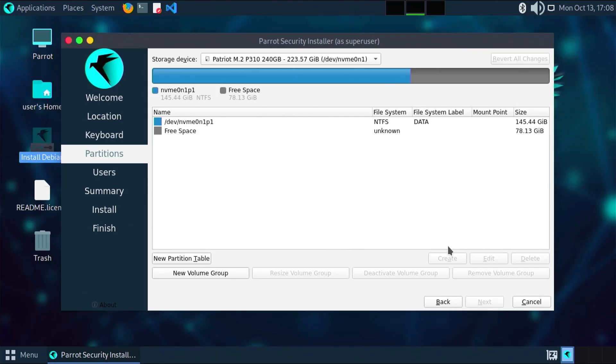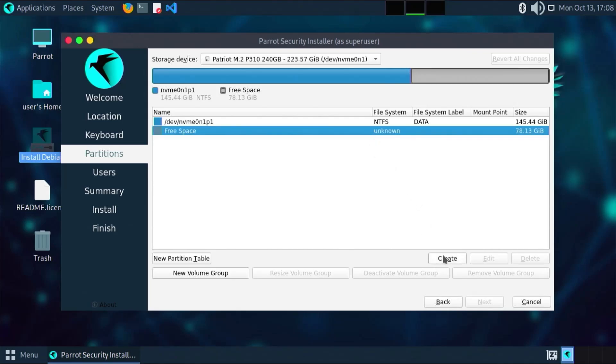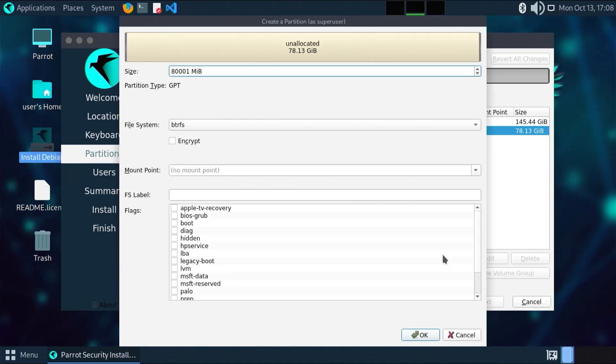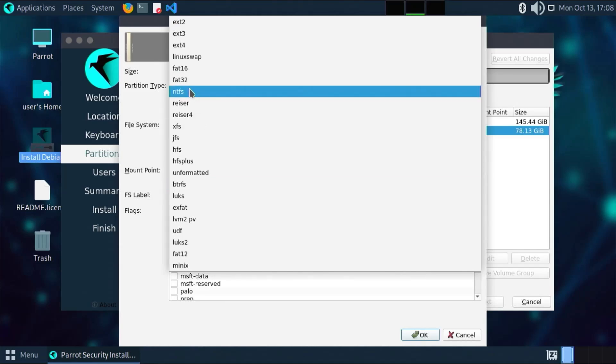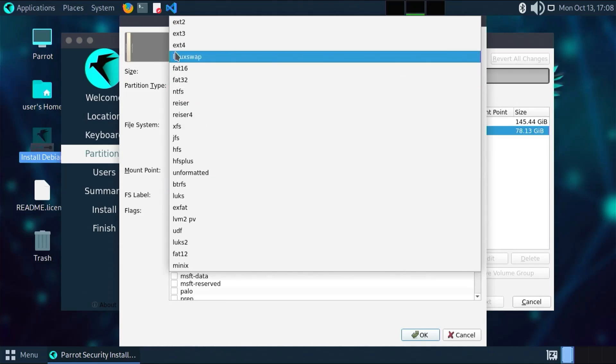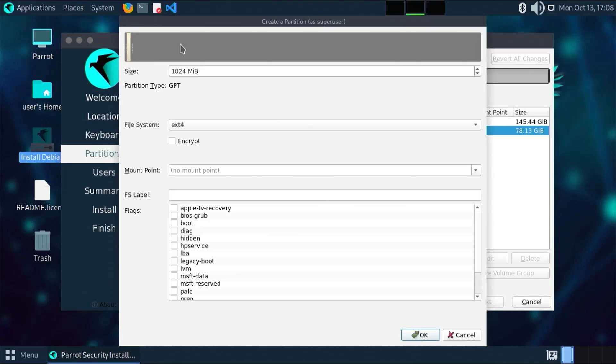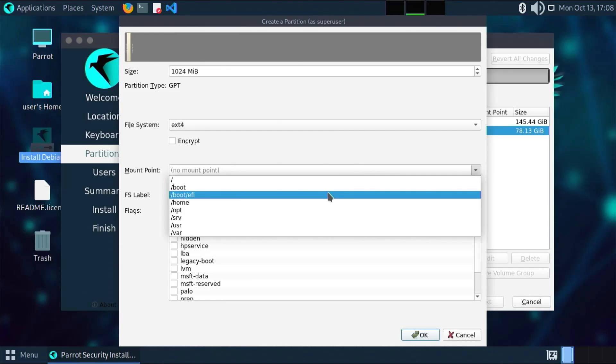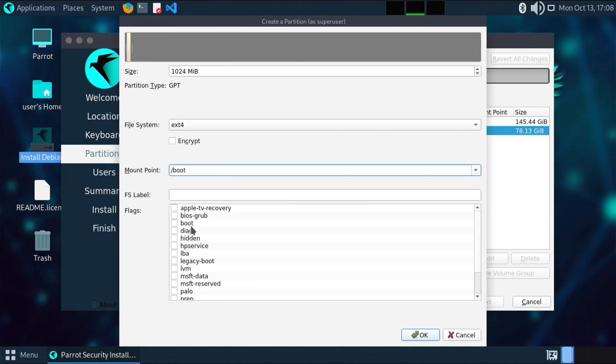Here I'm going to create the partitions. Use the free space and go to create. The first partition I'll be creating is slash boot partition. This will be one gig, 1024 megabytes. File system will be ext4. Mount point slash boot. OK.